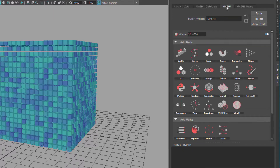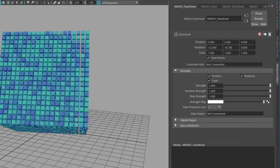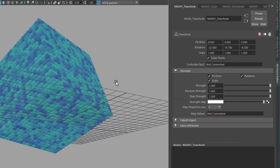I go back to the mesh main node and I choose the transform node, which allows me to rotate the whole block.